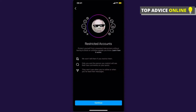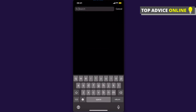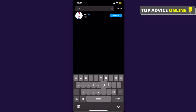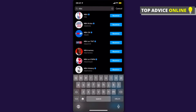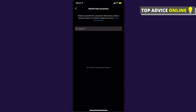As you can see, I don't have any restricted accounts, but if I did there would be a list here. You can also search by name — for example, 'mba' — and I can restrict that account. On this list you can also unrestrict accounts. So yeah, that's pretty much it.